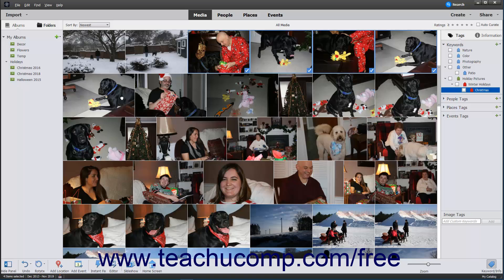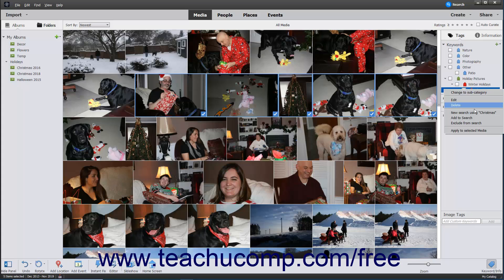Another way to assign tags to media is to use the contextual menu. To do this, first select the images to tag. Then right-click a tag category or subcategory name and click the Apply to Selected Media command from the contextual popup menu that appears. Note that this contextual popup menu also contains commands that let you change a tag category or tag subcategory name, edit a tag category, or delete tag categories or subcategories.